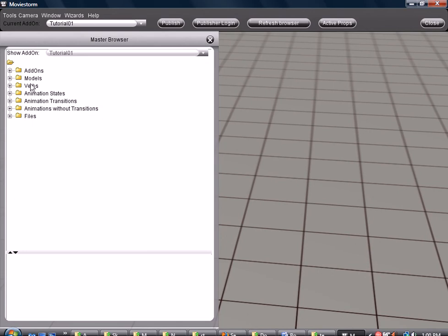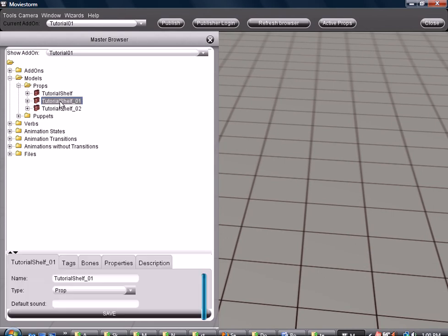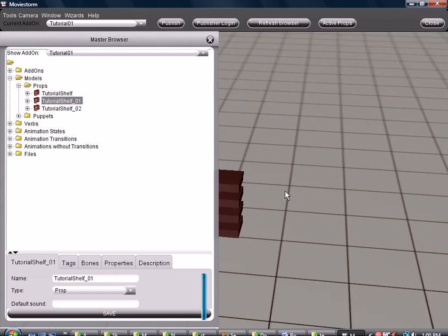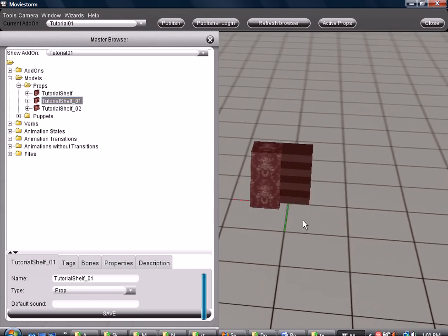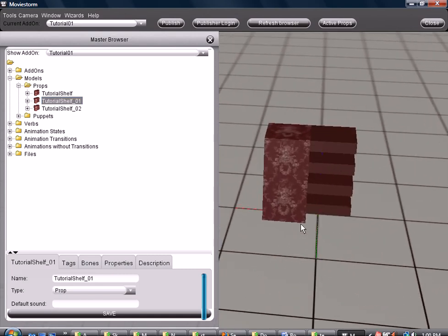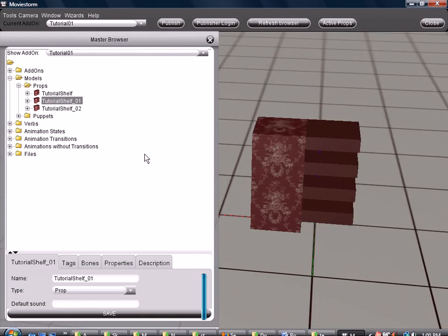Alright, so it's done. We go to models, props. Find the, these are all the same, but I will use the middle one. That's right there.